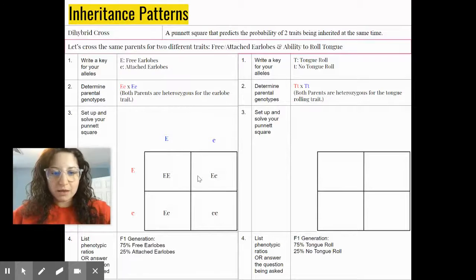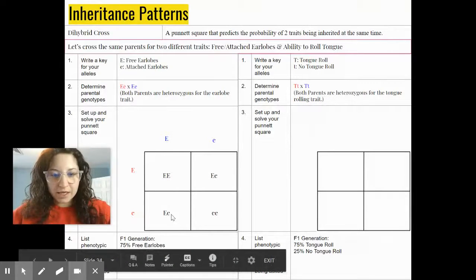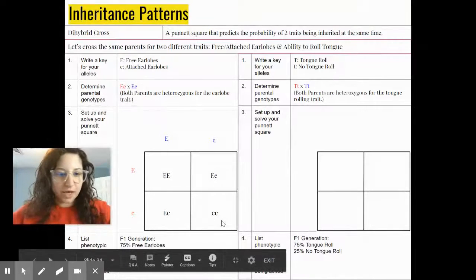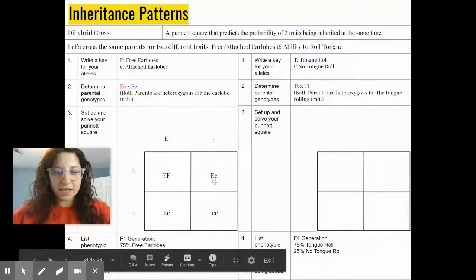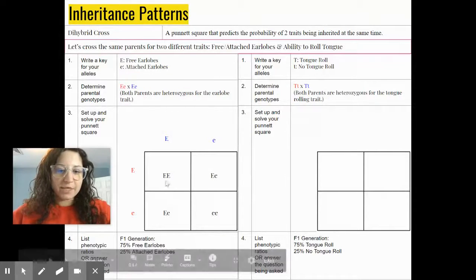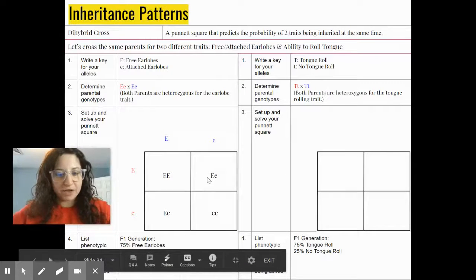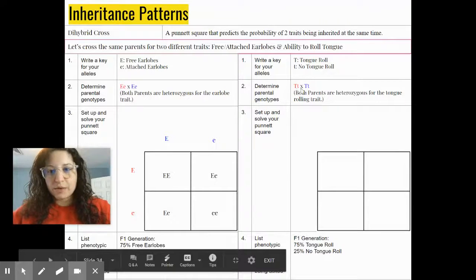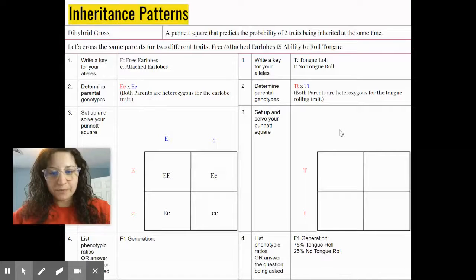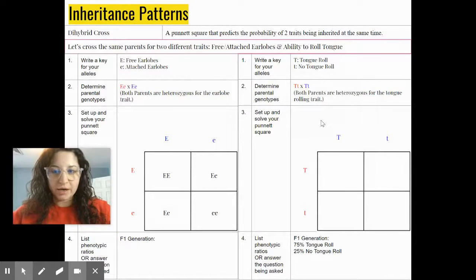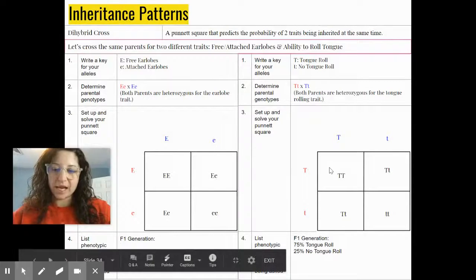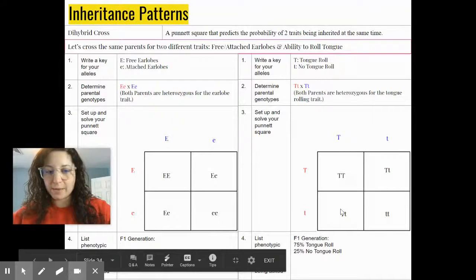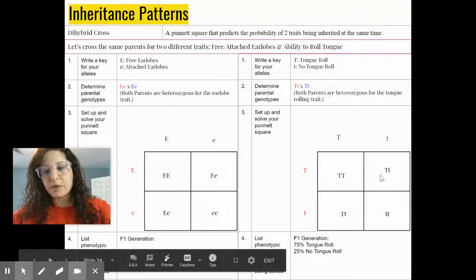Filling in the earlobe Punnett square: big E, big E, big E little e, big E little e, and little e little e. For phenotypic ratios, three out of four boxes have a dominant allele, so 75% of offspring will have free earlobes and 25% will have attached earlobes. For tongue rolling, we get the same ratios: three out of four, or 75%, will be able to roll their tongue, and one out of four, or 25%, will not.